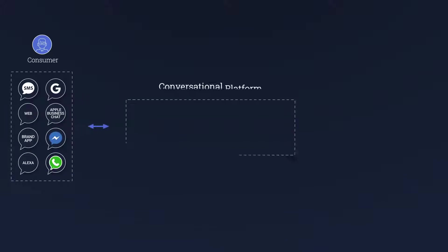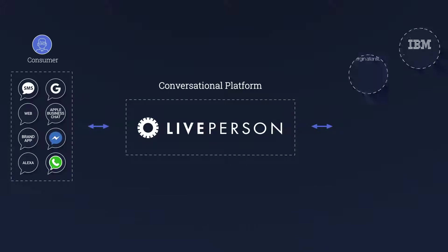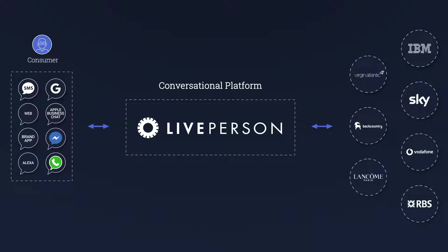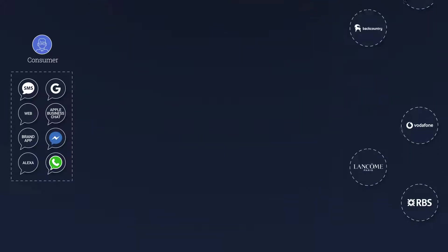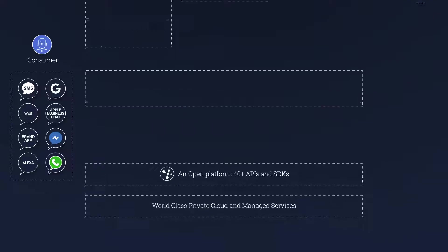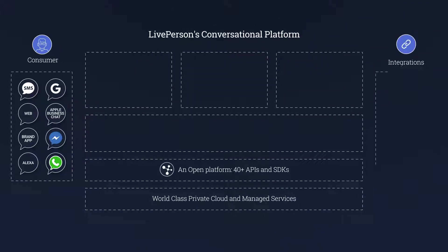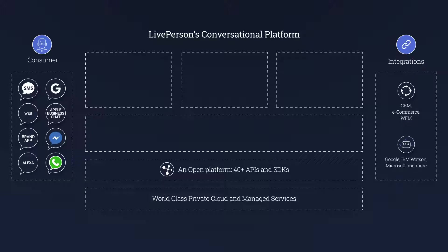Our conversational platform gives brands powerful orchestration tools and the automation capabilities needed to manage brand-to-consumer conversations at scale. Let's take a deeper look at our conversational platform and the new automation tools and capabilities that help brands scale conversations using machine learning and AI.